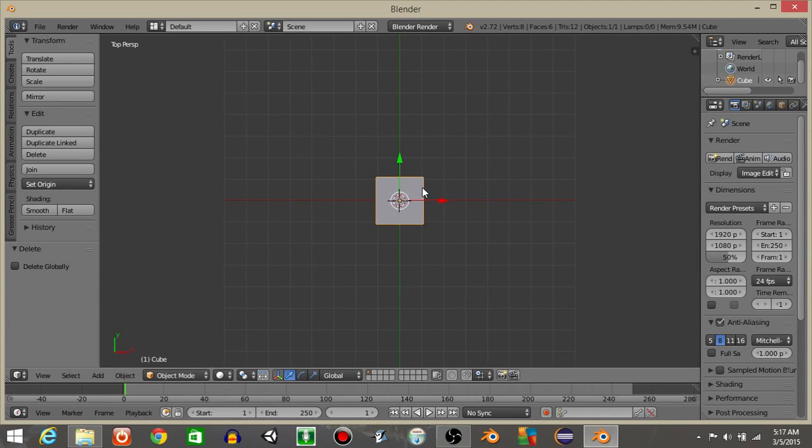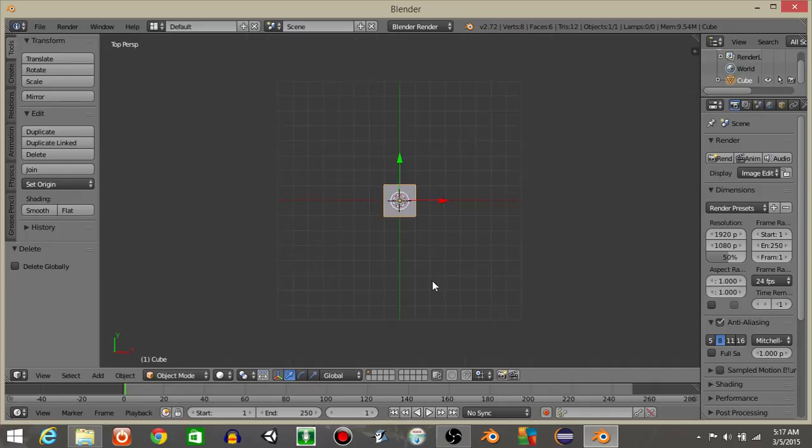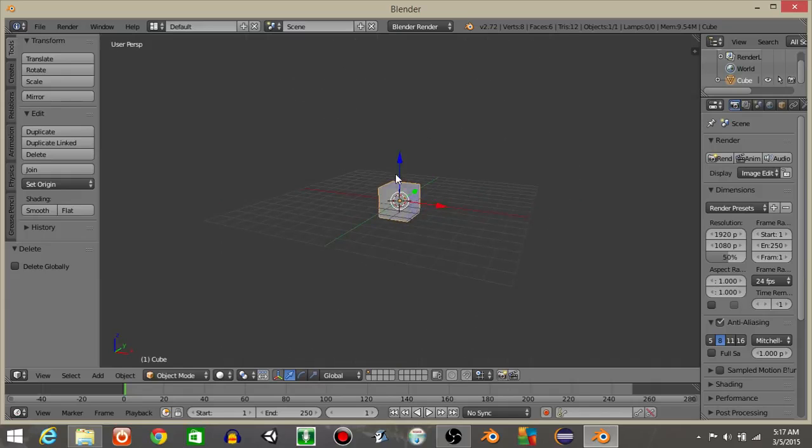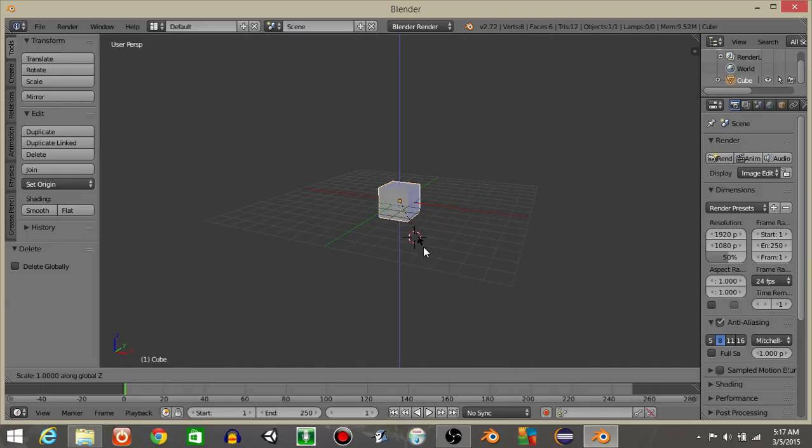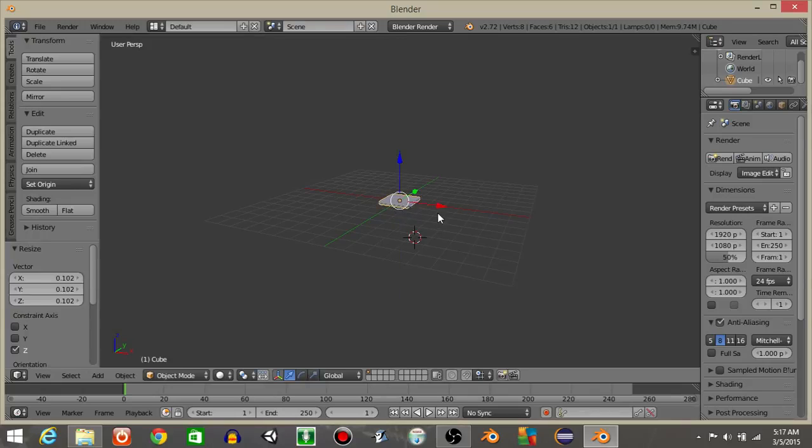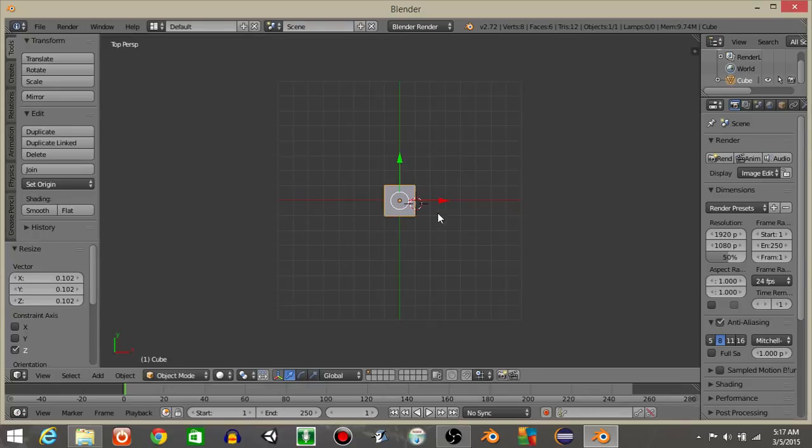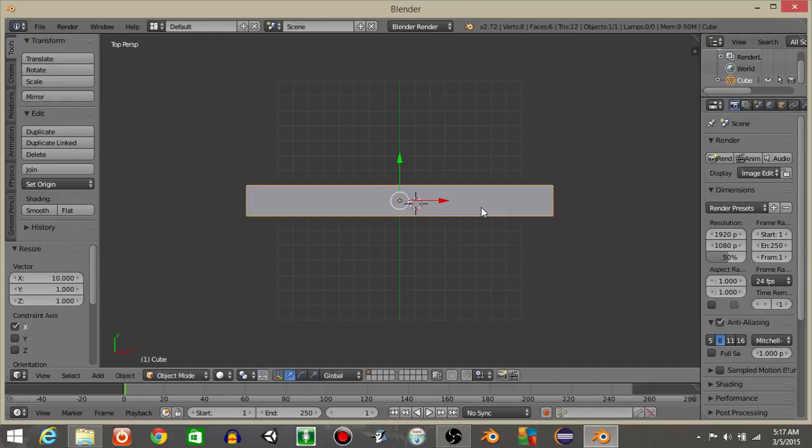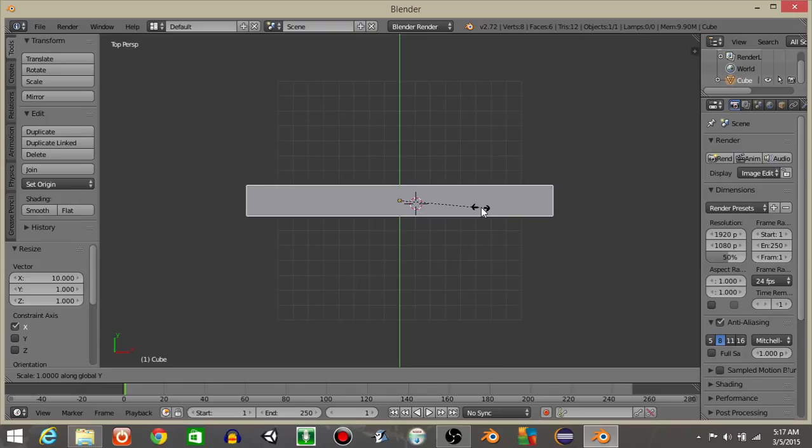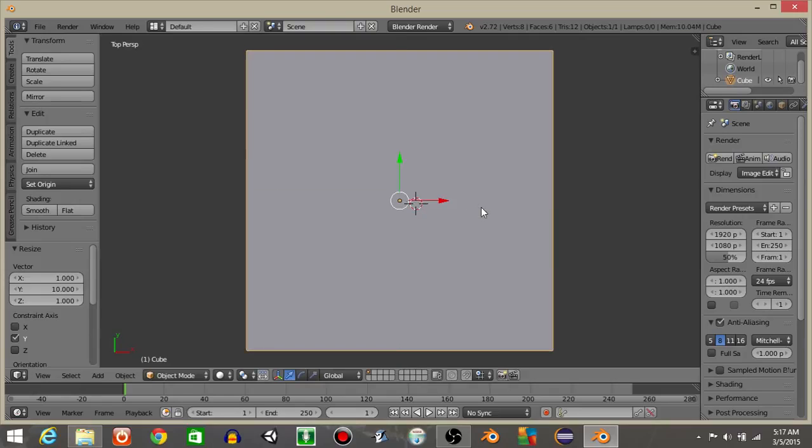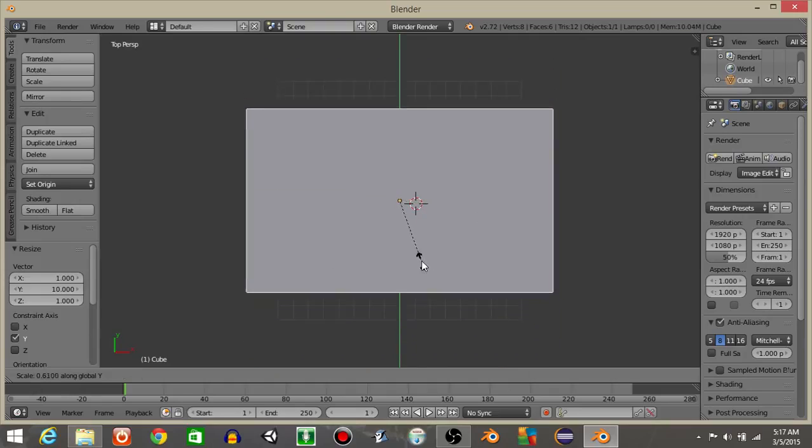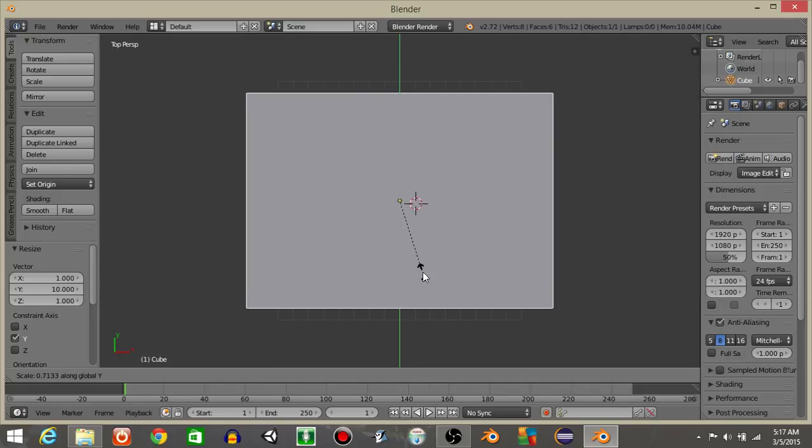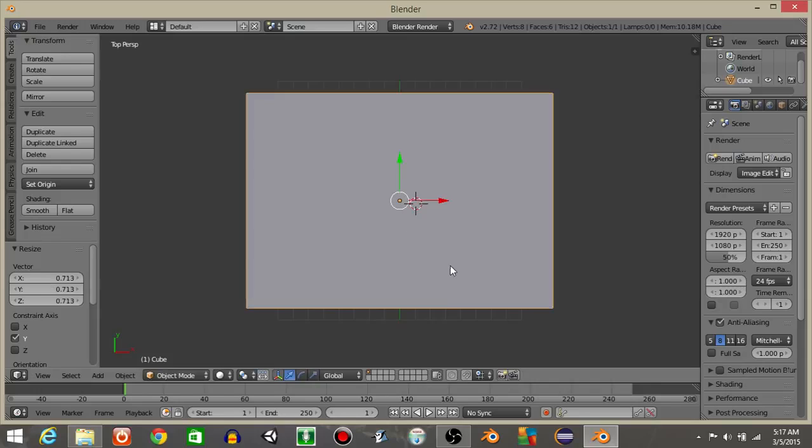Right click on your cube in the middle, and we're going to hit S and Z to scale it down on the Z axis. Then hit 7, and hit S, X, and then 10, and then S, Y, and then 10. So this is what our map is going to look like. We can scale it down just a little bit on the Y axis like this.